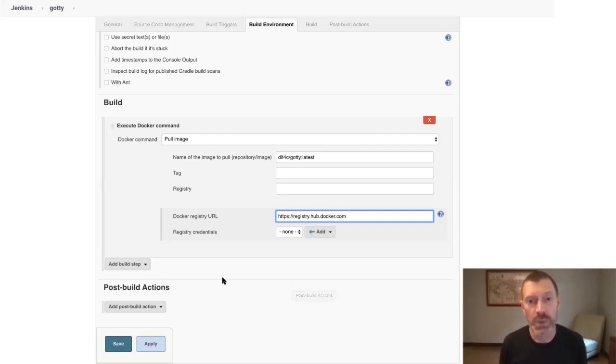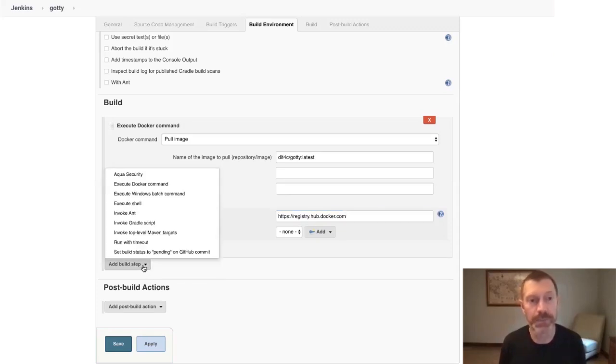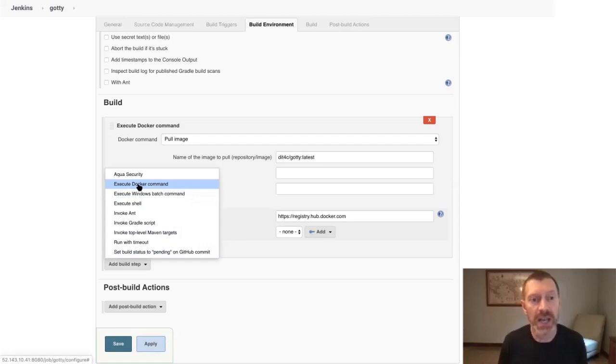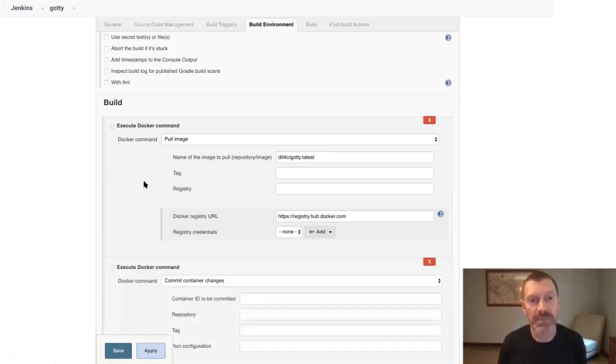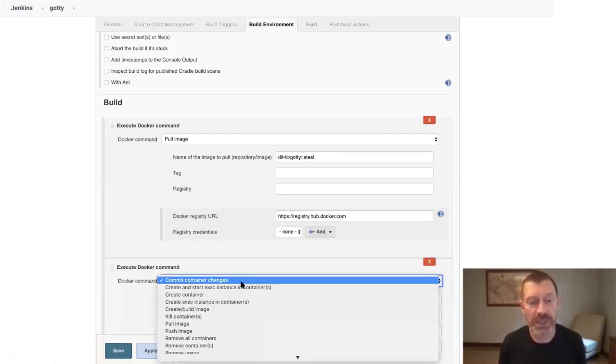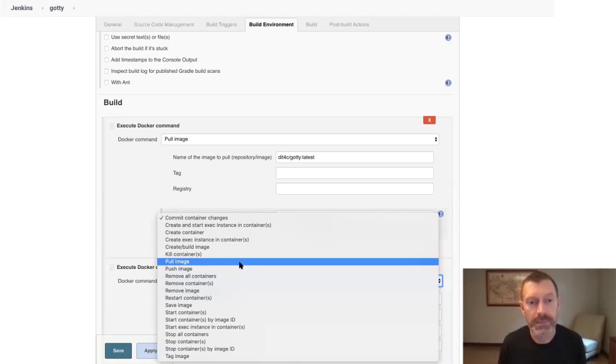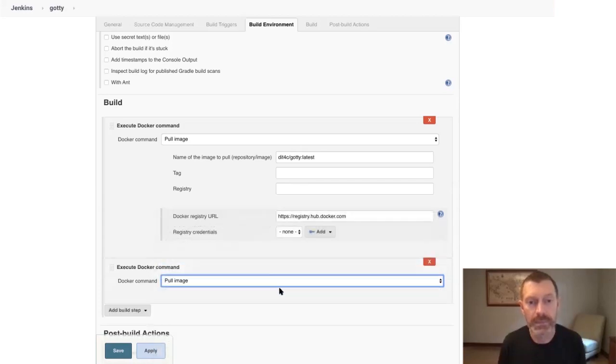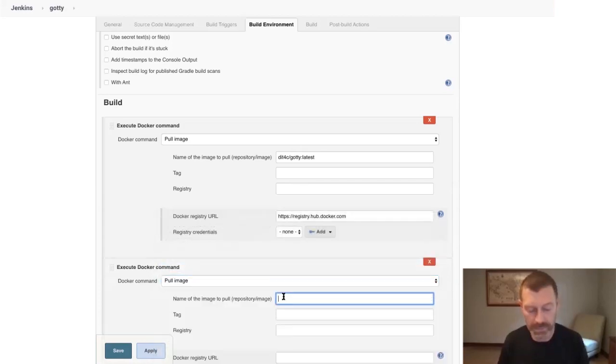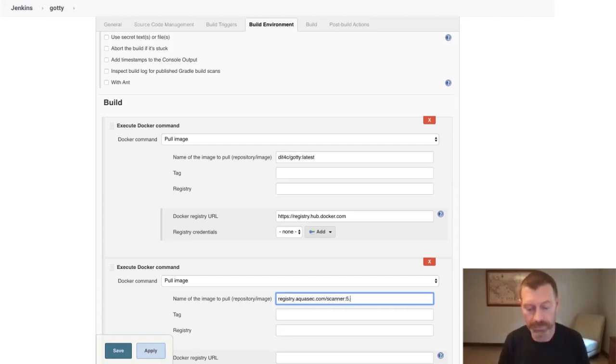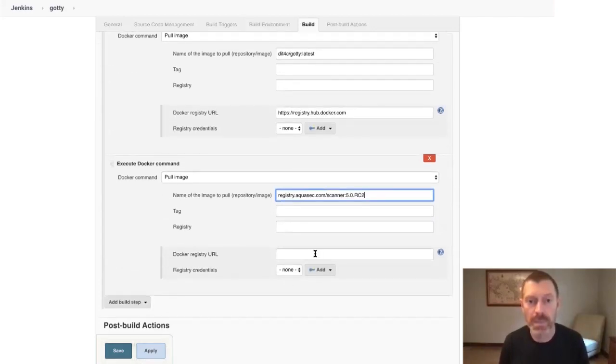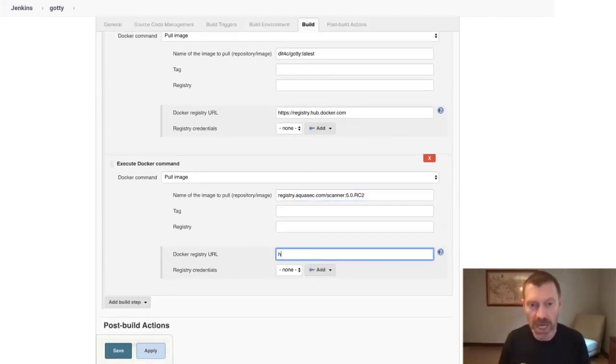Here, we're just going to use this command to pull the image from Docker Hub and put it in the local repository. Then, I'll add another build step to pull the Aqua scanner image from Aqua's private registry.